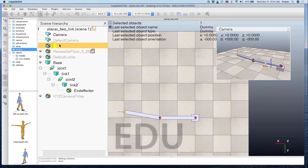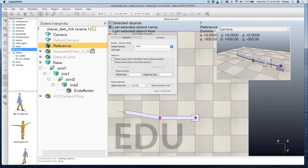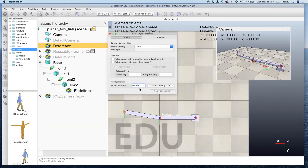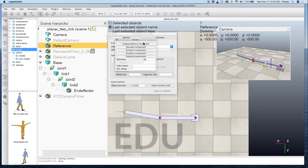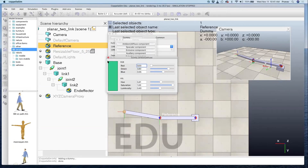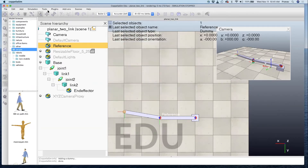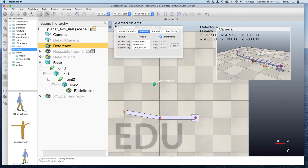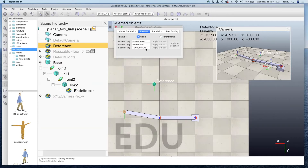This reference dummy is where I would want the manipulator to go. Let me increase the size to about 0.1. Then let me change its color to green so it's not confusing with the end effector dummy. You can move it around to see where it is.